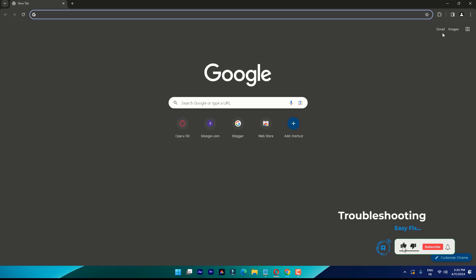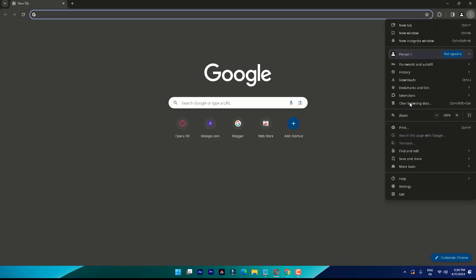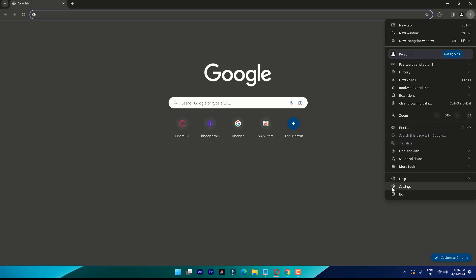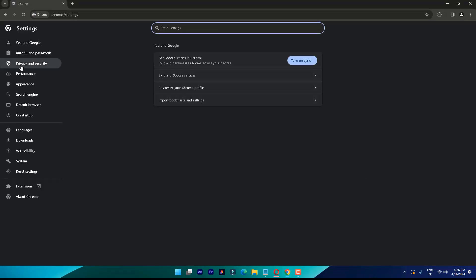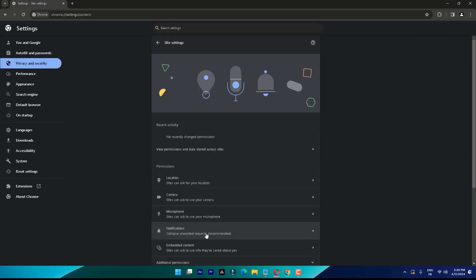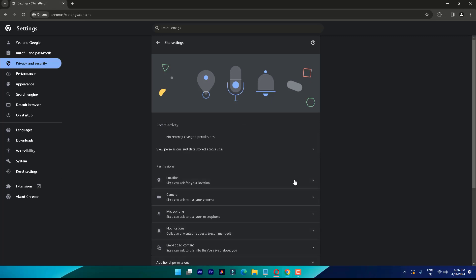If that doesn't work, dive into your settings menu to check if JavaScript is enabled. To do this, click on the triple dotted icon on the top right and select Settings. Once your settings menu loads up, click on Privacy and Security from the menu on the left side, then select Site Settings.